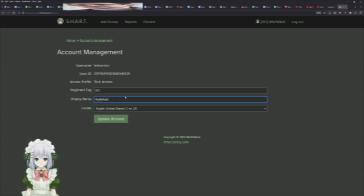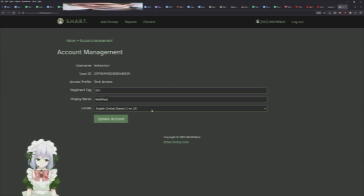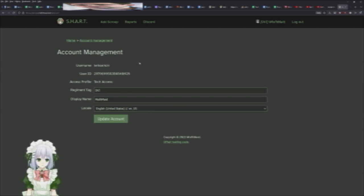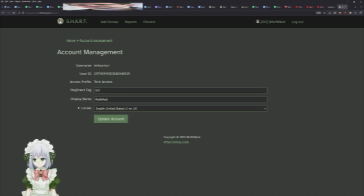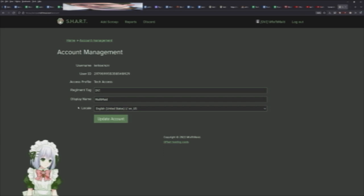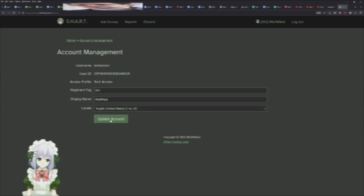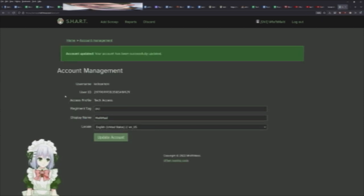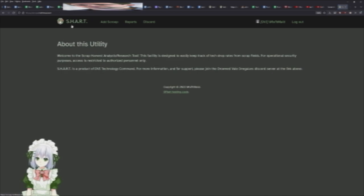If you are not an English speaker, you can change your locale here. This doesn't translate any text, but it does format numbers. So if you're like European and you like having commas and periods backwards, then you can set that there and it will update any numbers accordingly. You just hit update account and you're set there.